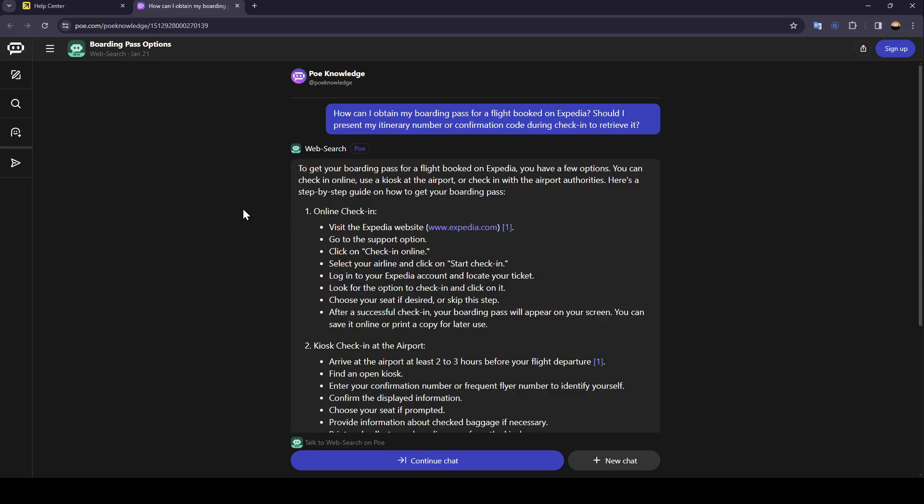First, for online check-in, visit the Expedia website, go to the support option, click on check in online, select your airline and click on start check-in. Login to your Expedia account and locate your ticket.